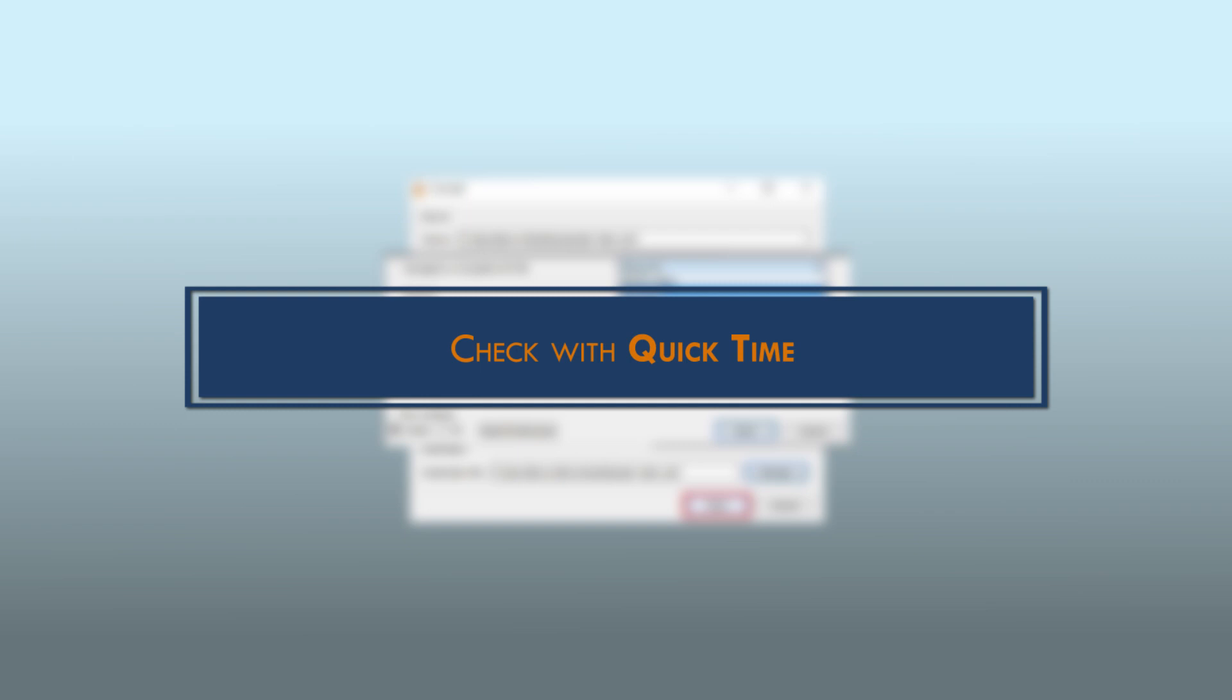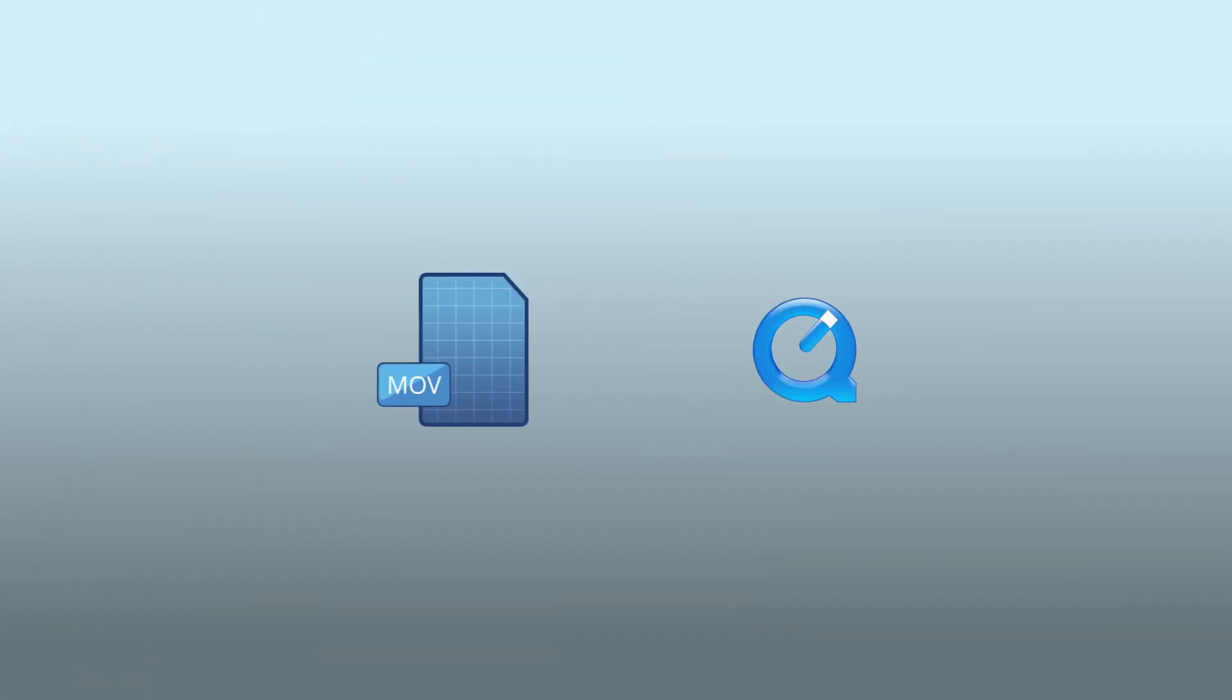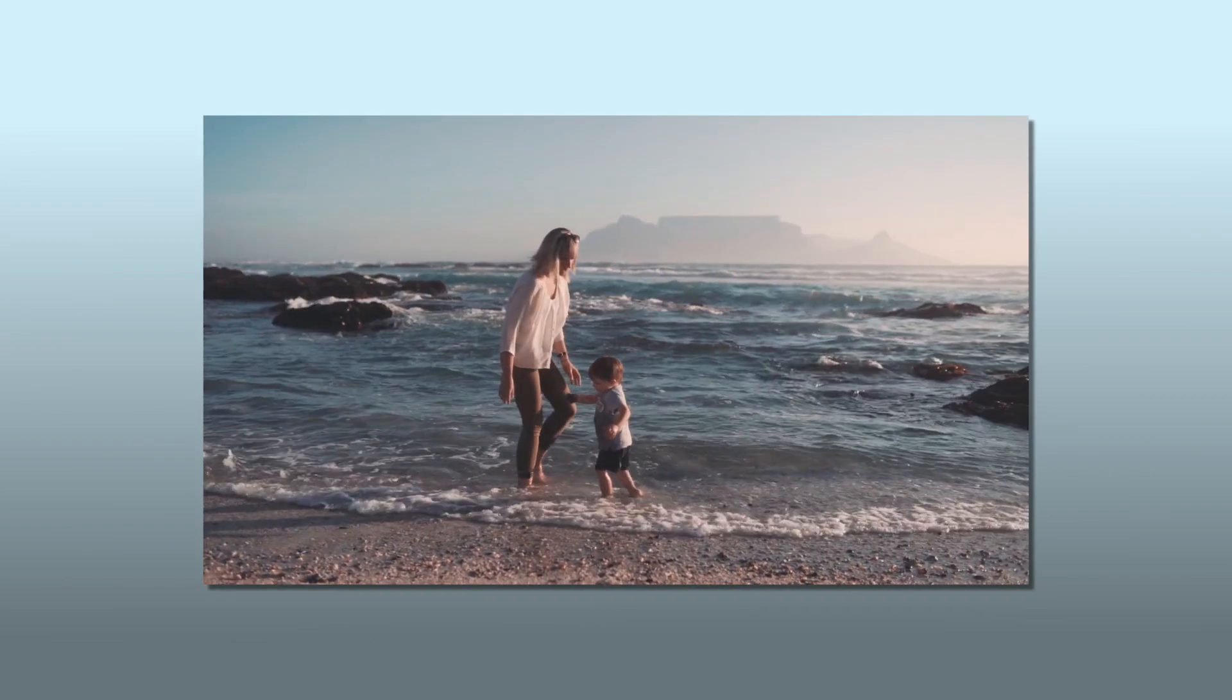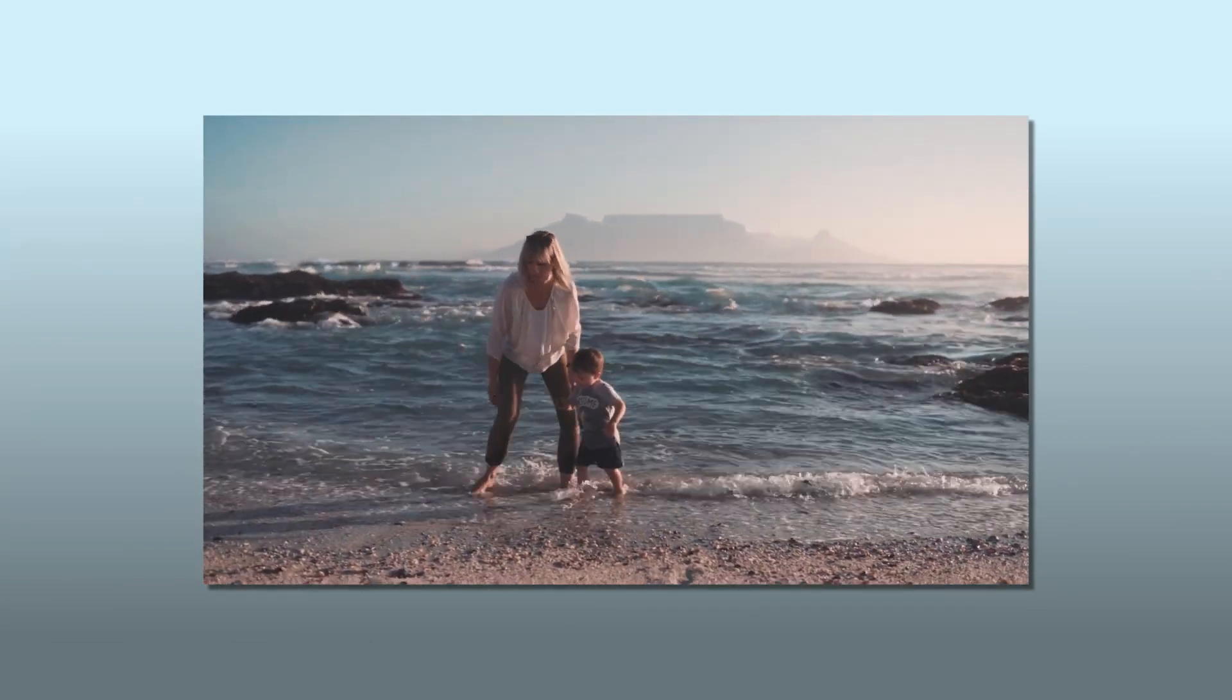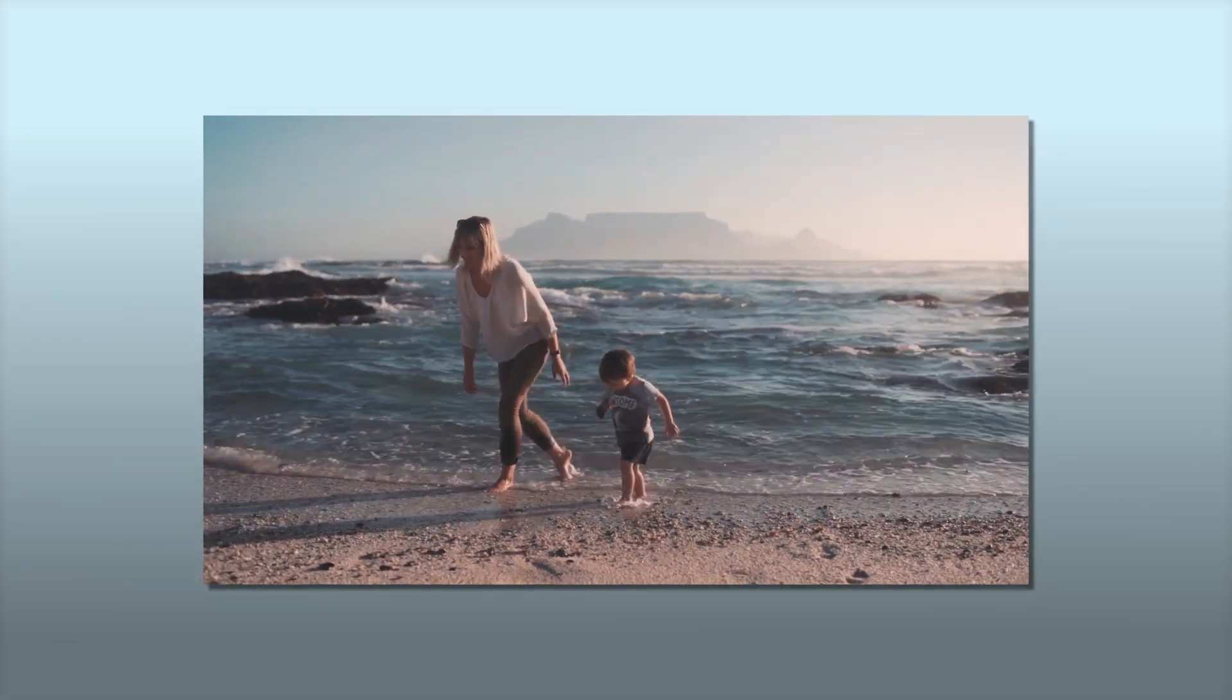Method 3: Check with QuickTime. You can fix the MOV file issue with QuickTime as well. In this case, the solution is the same for Windows and Mac. If you face any issues while playing the video, simply update the media player. Then restart the QuickTime media player. Once again, try to play the MOV file video. Now you will be able to play the video.